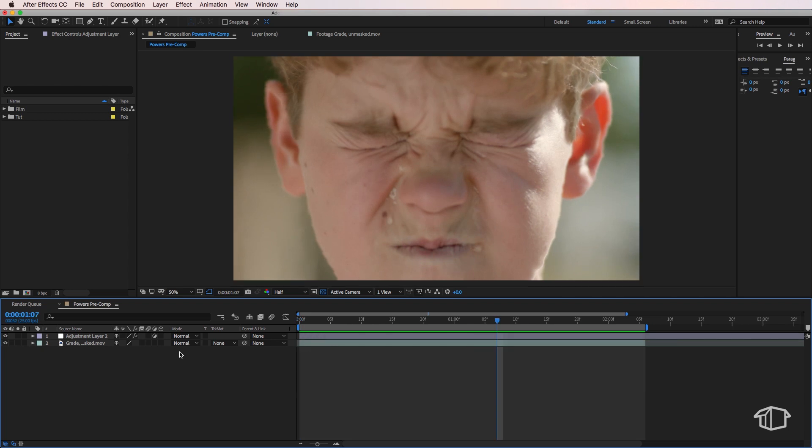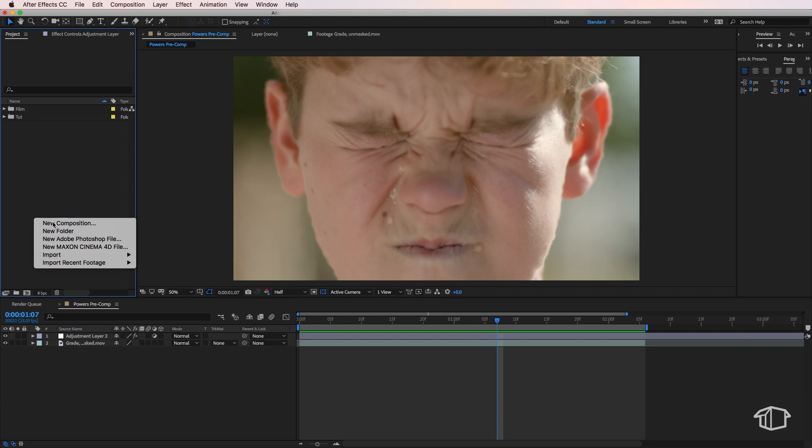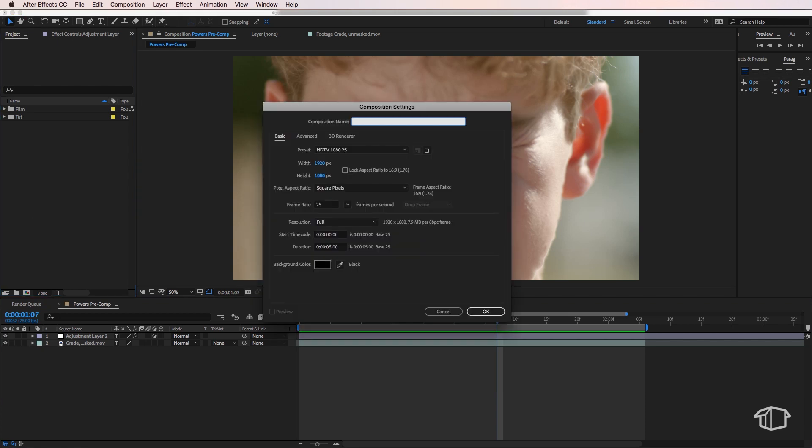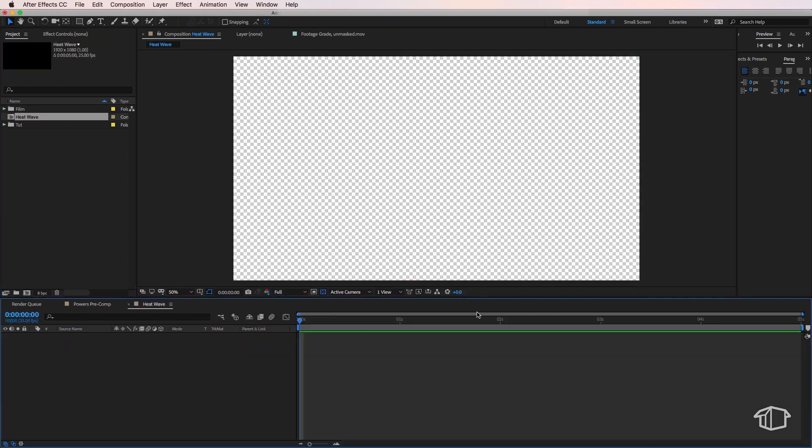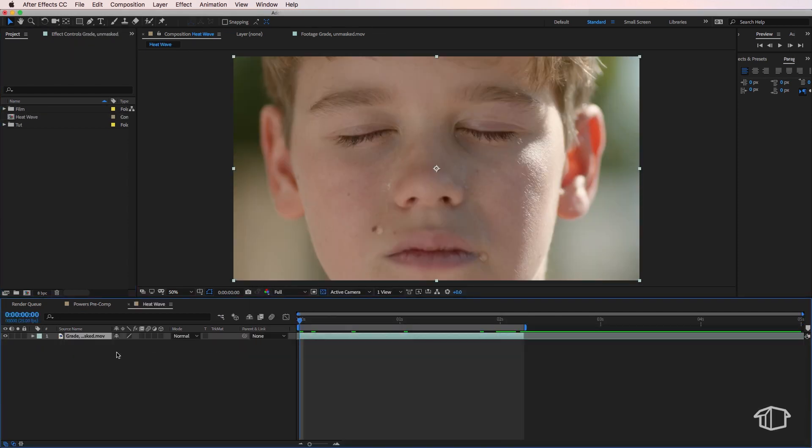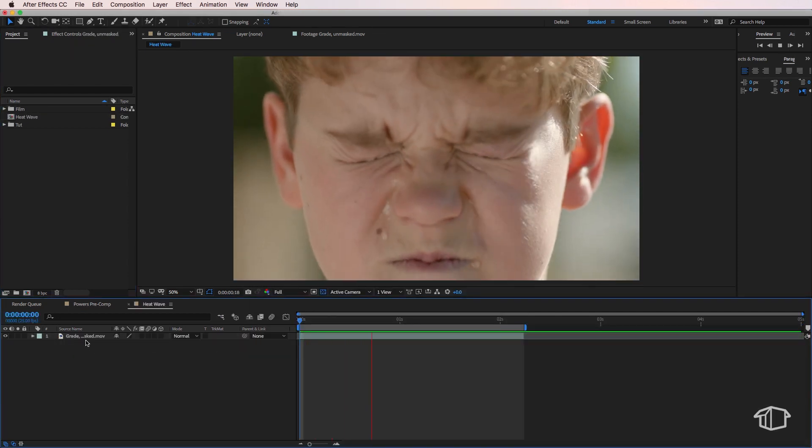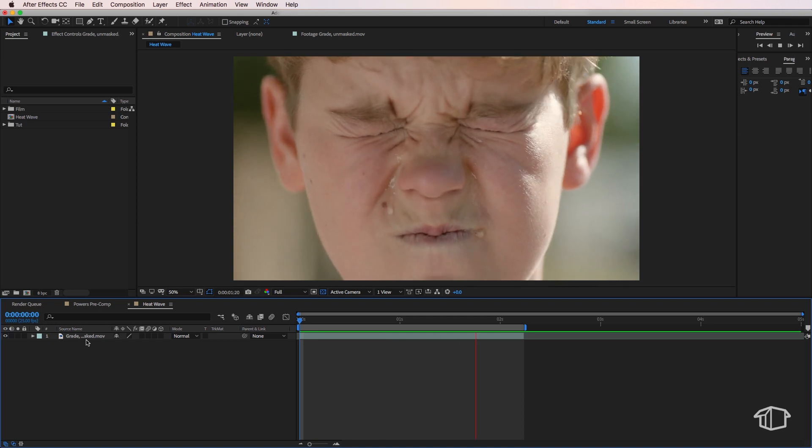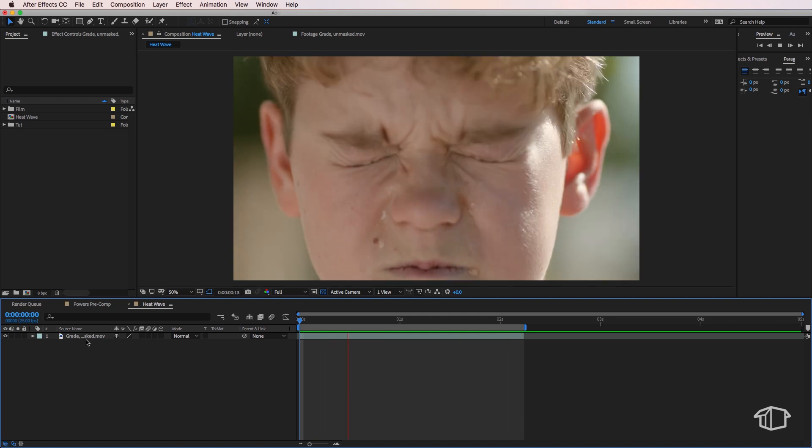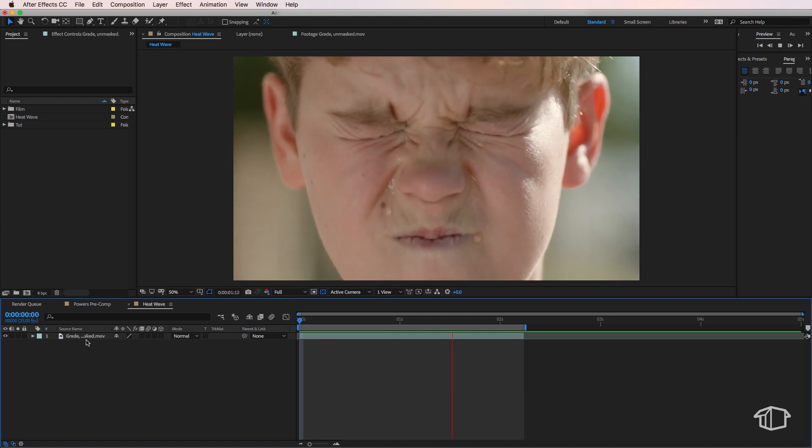So let's jump straight in. I'm going to create a new composition here and I'm going to call this one heatwave. Then all you need to do is import the file you want to use straight into that composition. In this example I've got this kid that's pretending to use the power.